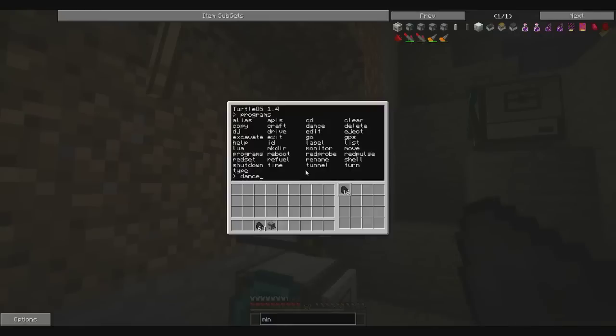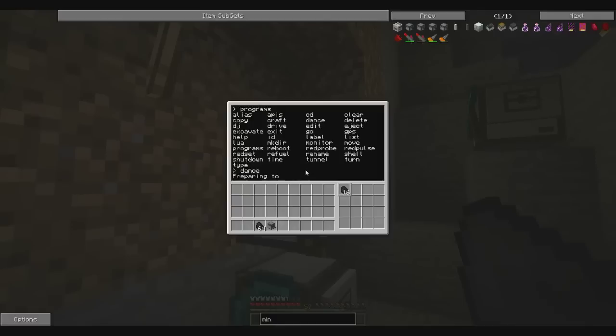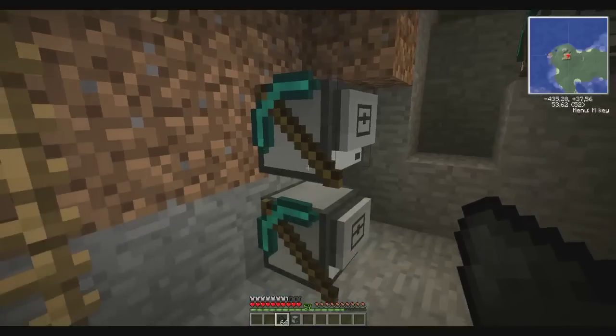So, first of all if you press programs in a mining turtle, you get all the programs you can use in a mining turtle. I'm gonna show you some that you're gonna see and you're gonna use. There are three of them. You have, of course, dance. Always fun.